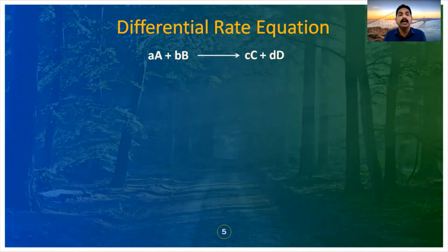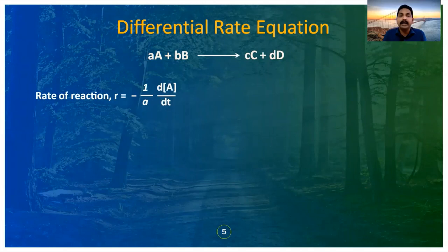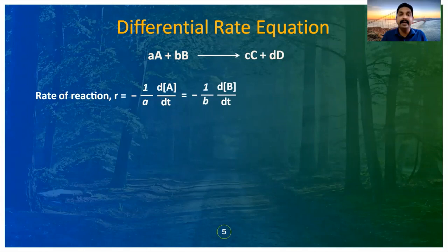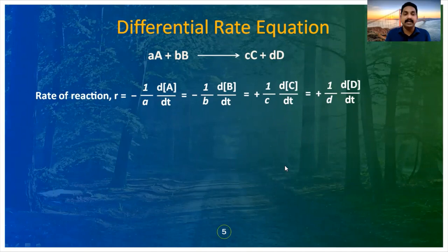In this reaction, the rate expression is: rate = −(1/a) d[A]/dt = −(1/b) d[B]/dt = +(1/c) d[C]/dt = +(1/d) d[D]/dt. This is the differential rate equation.